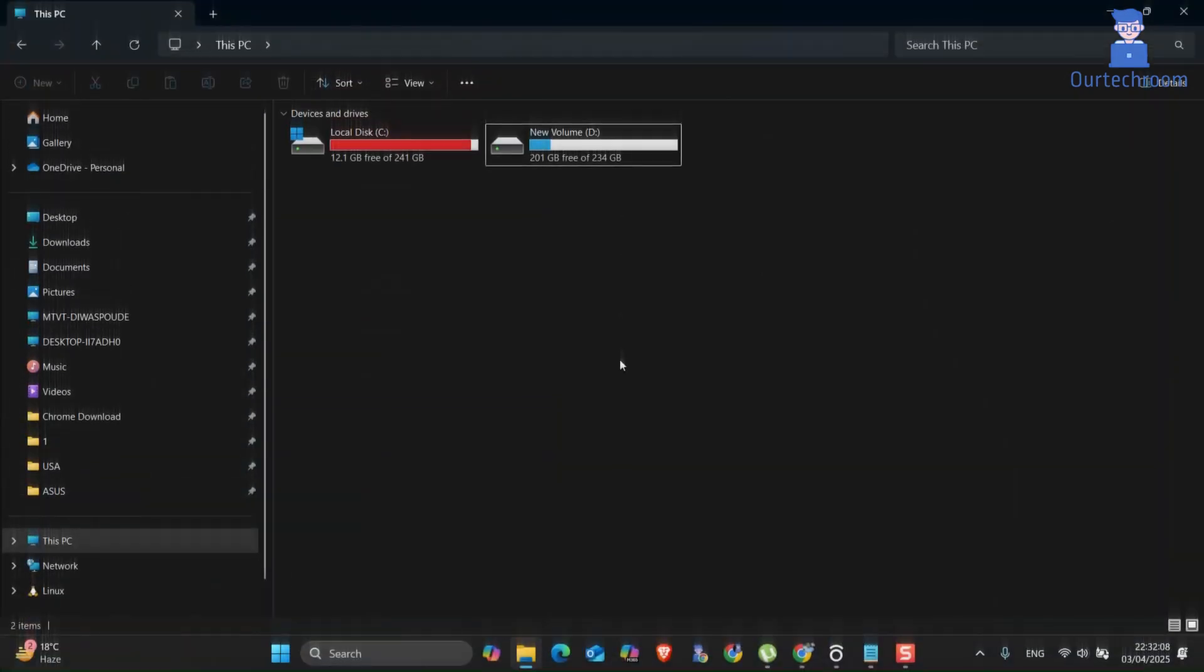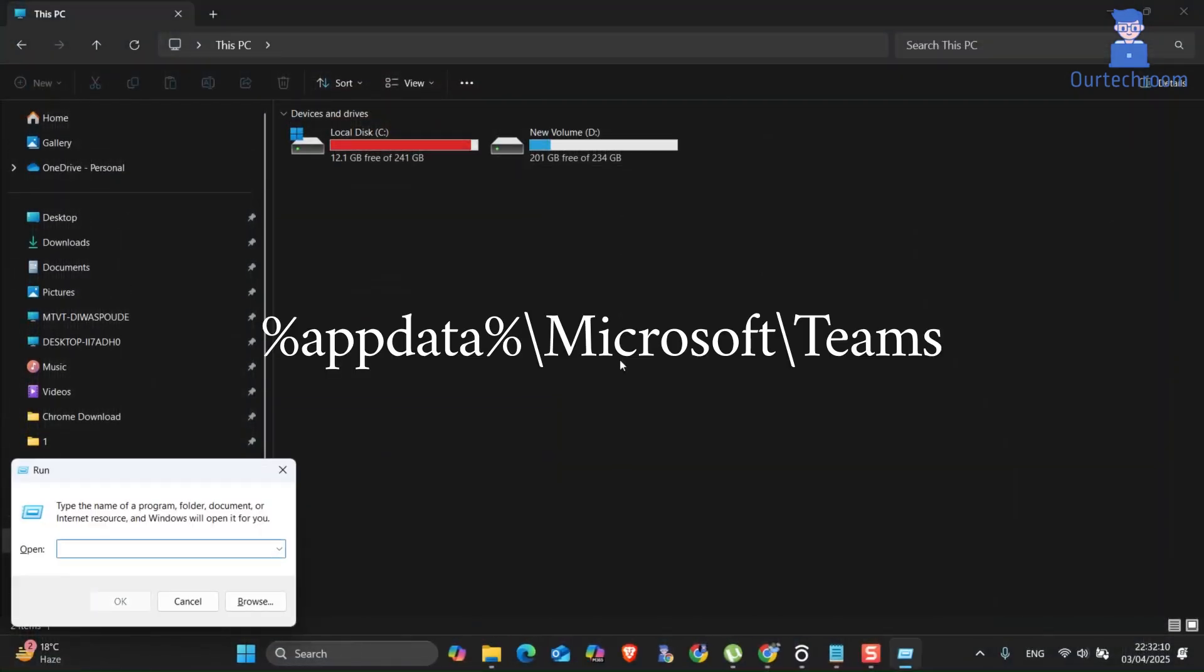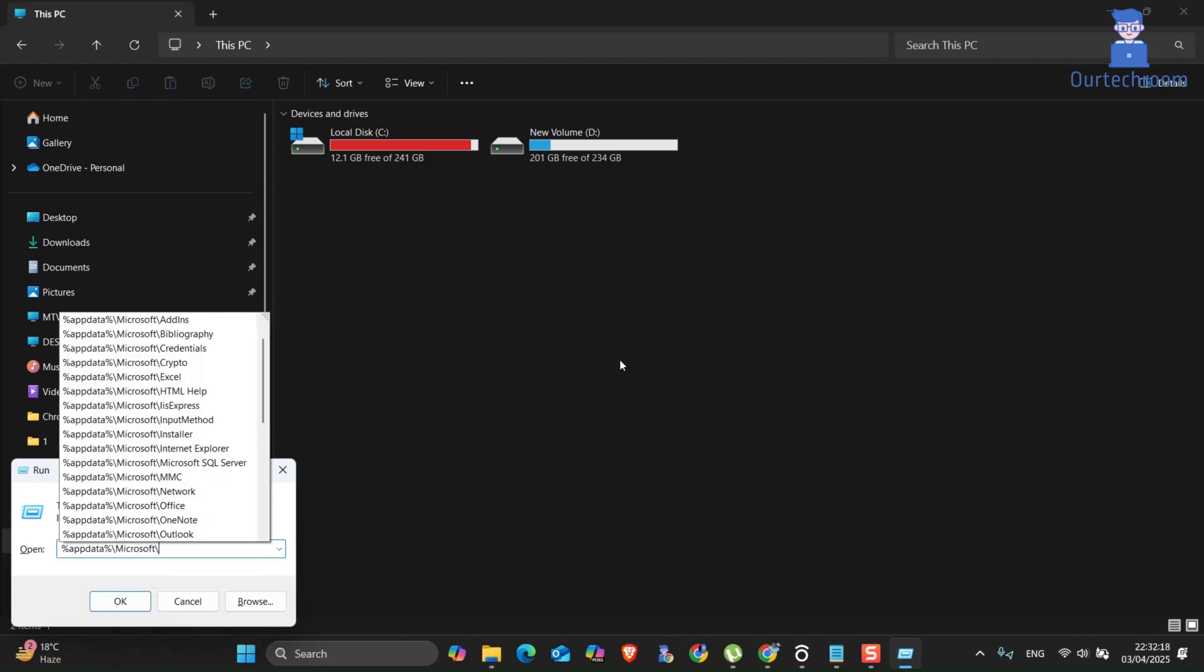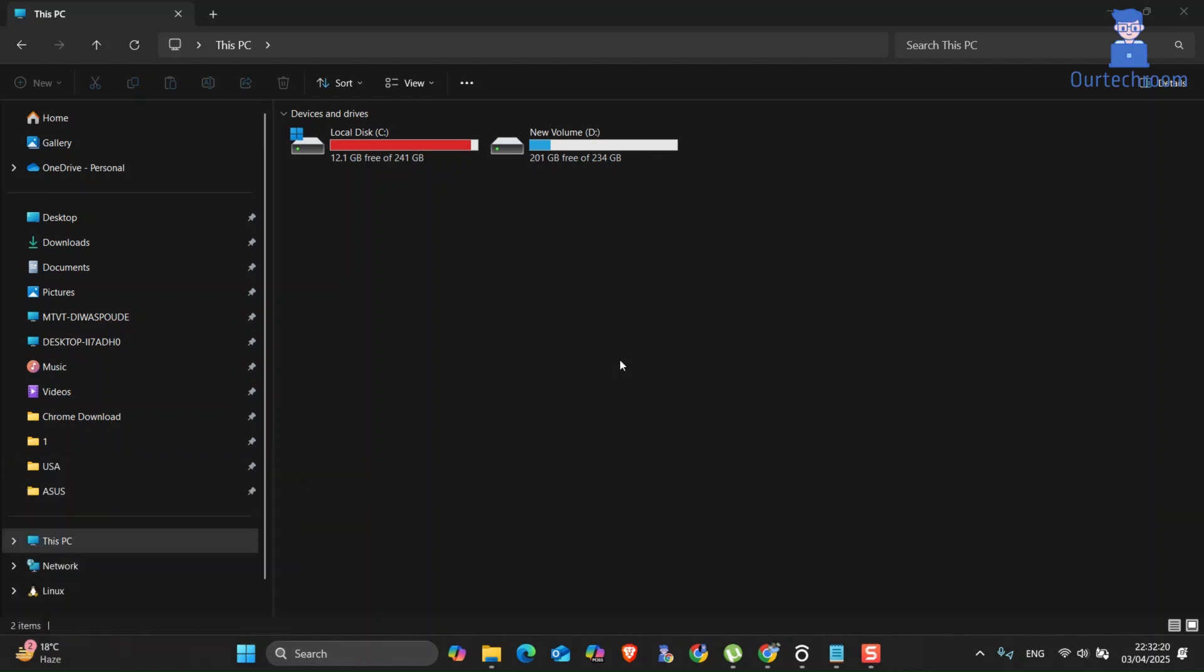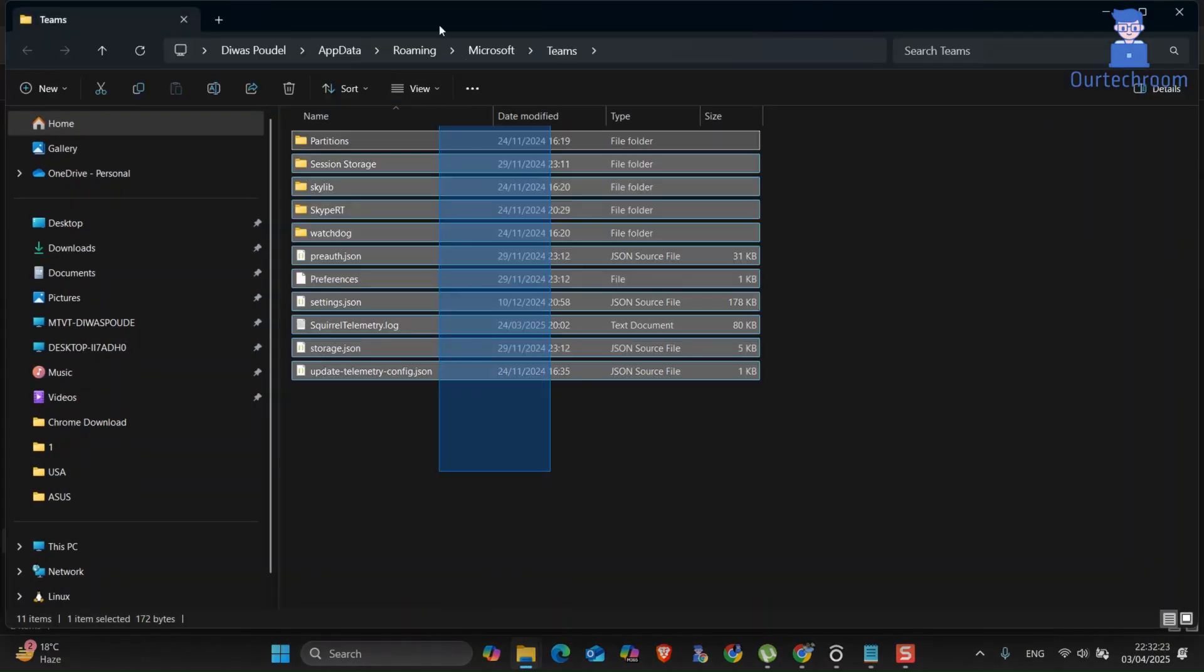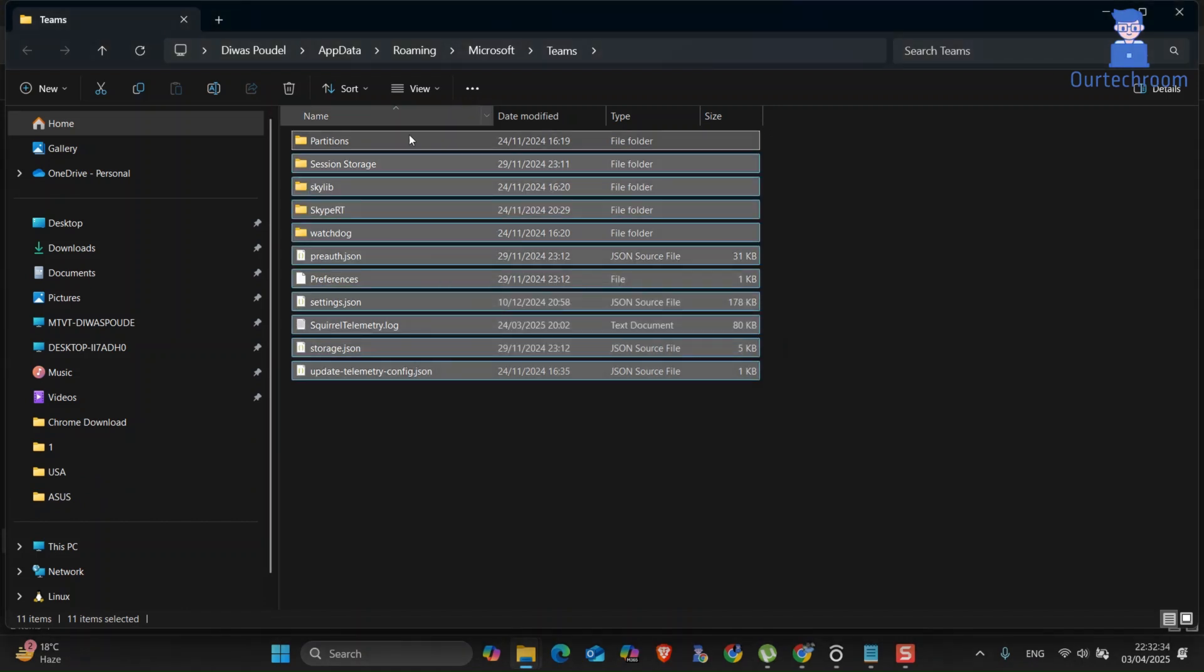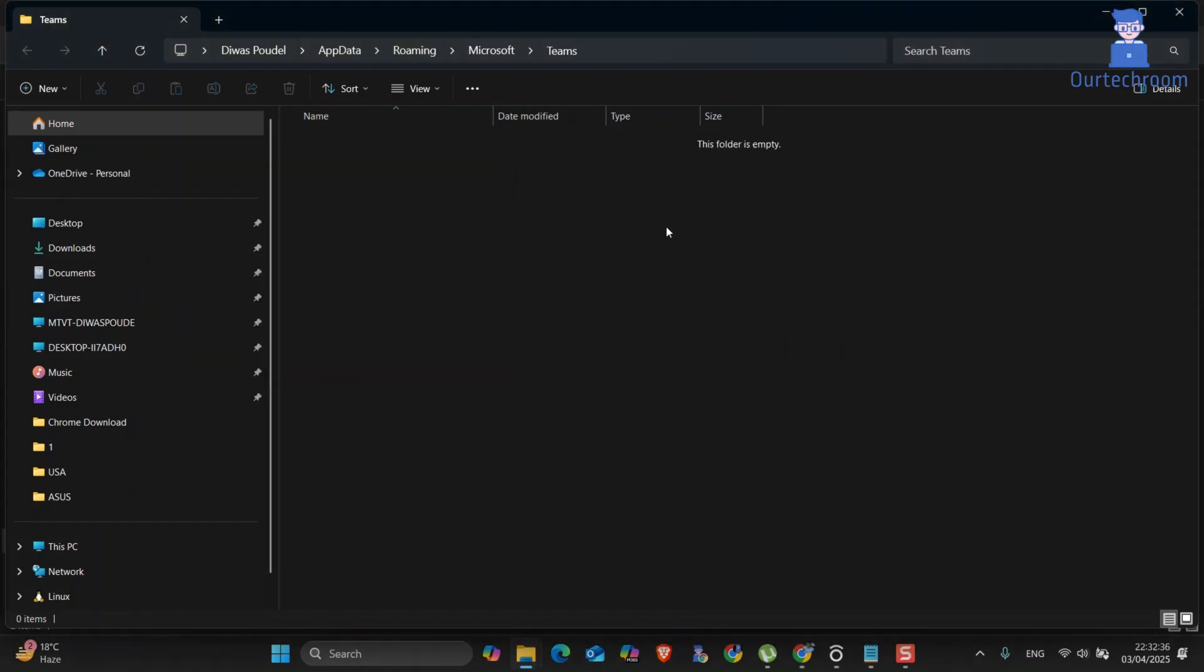For this, go to the Run dialog box and type the following path and press Enter. Press Control plus A to select all the contents, then press Delete to delete all of them. Now try opening MS Teams and you should be able to open it.